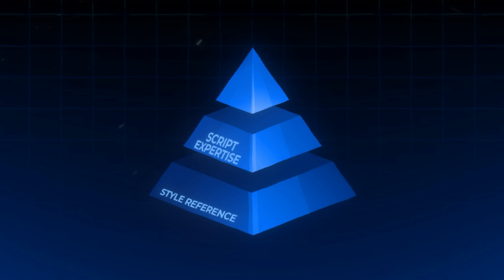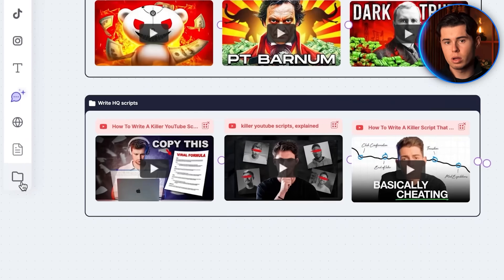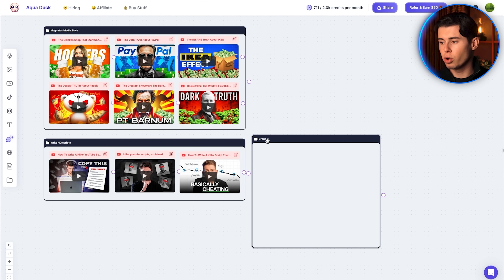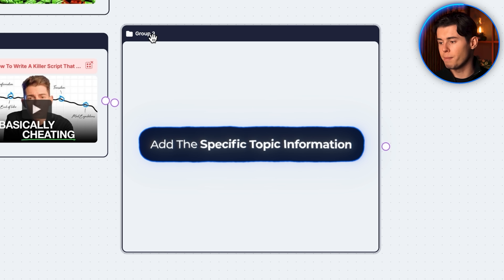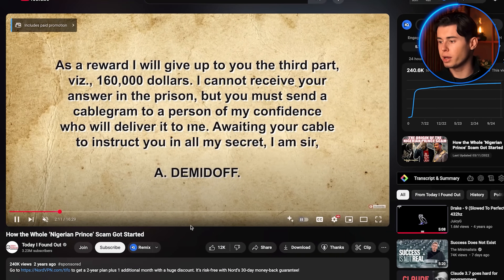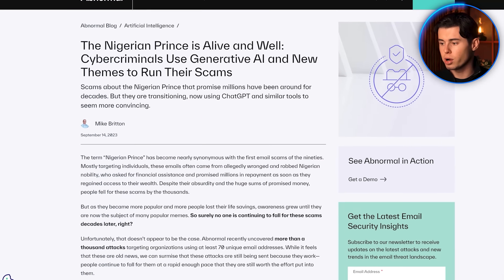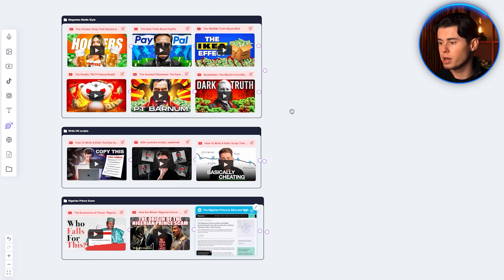Finally, there's only one step left, which is creating another group — group three — which is the topic specific information. You want to create a group and name it after your video topic, then add the best videos or articles about that specific topic. So if I make a video about the Nigerian prince scam, I would go to YouTube, find the best performing content and articles on Google for that, add those into this group, and then my stack would be complete.